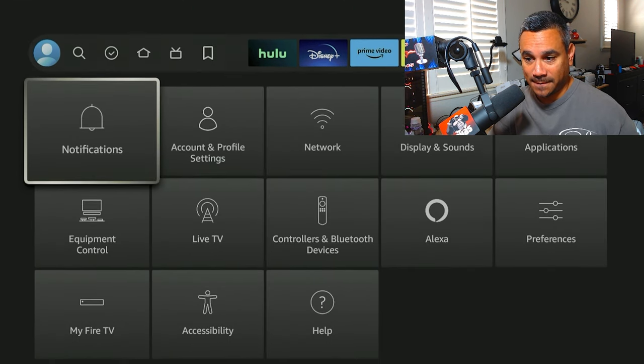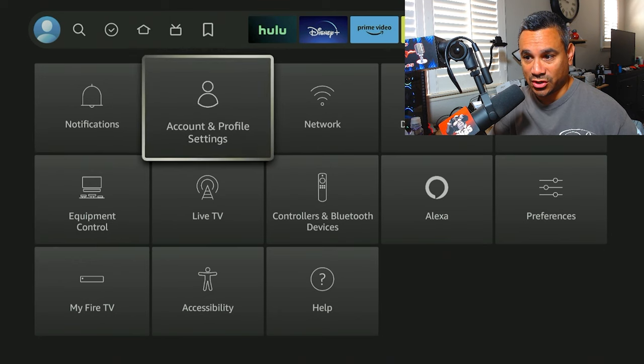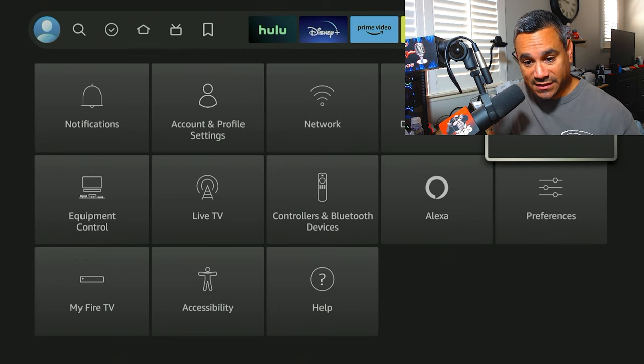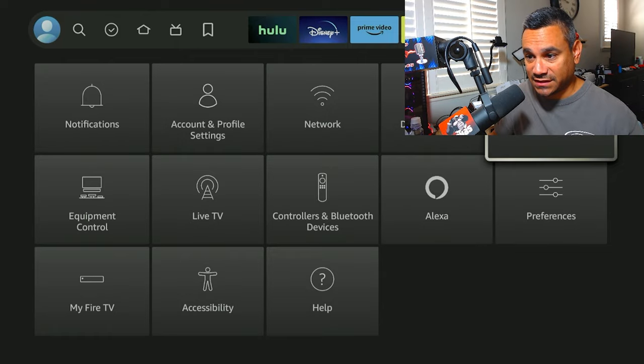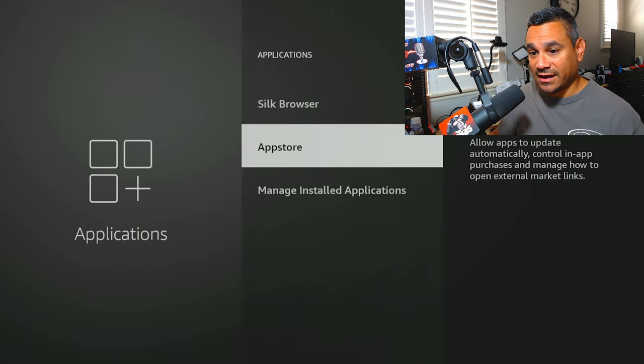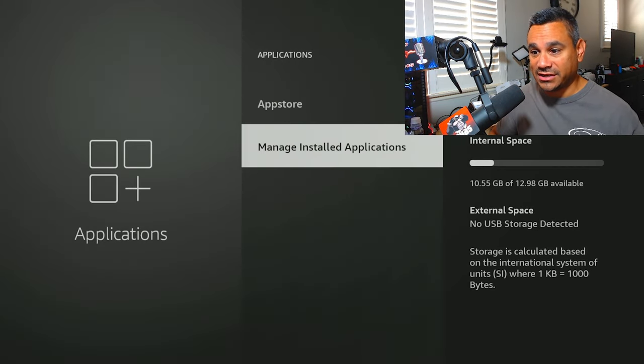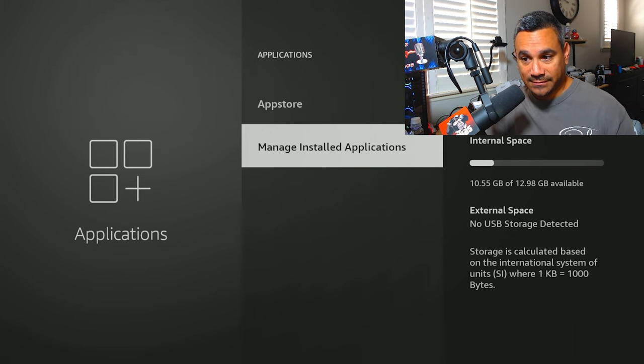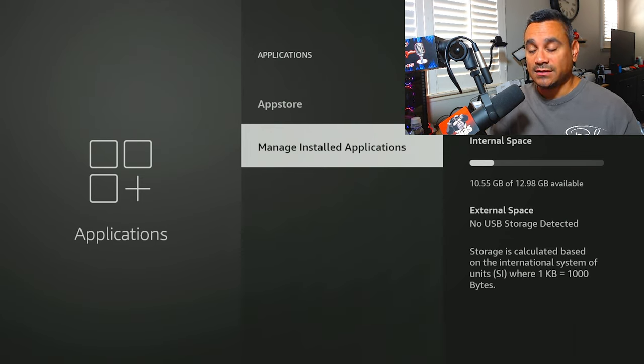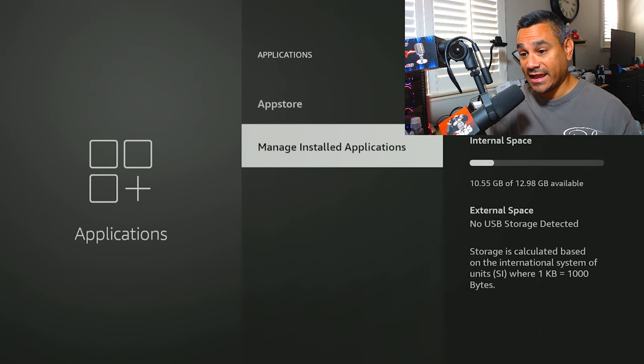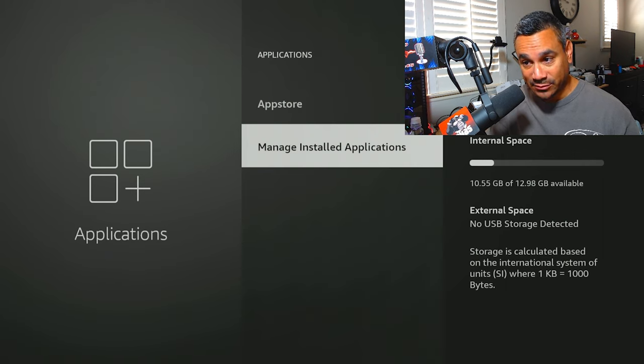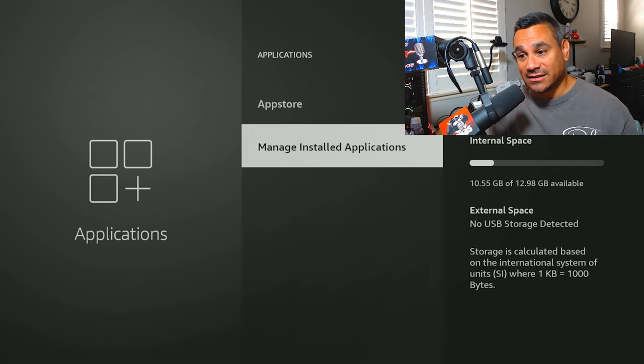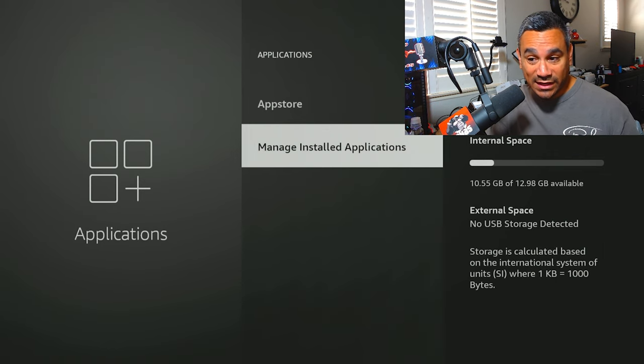The first thing I tell people is come here and go to your Applications. Right now my face is covering it, so here it is. Check Applications and then highlight and hover over Manage Installed Applications. Now most of the time this will tell you how many gigs. Some people normally tell me, hey, I got like 1.5 gigs out of 5 gigs left available. So you have 1.5 gigs left. That's not good.